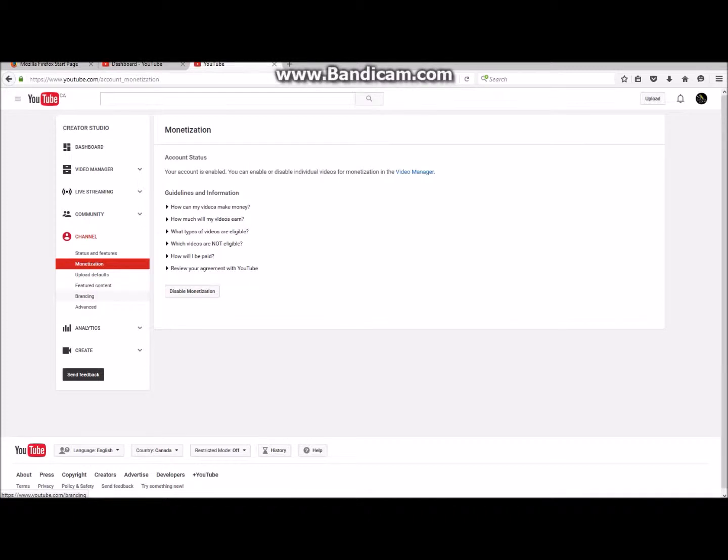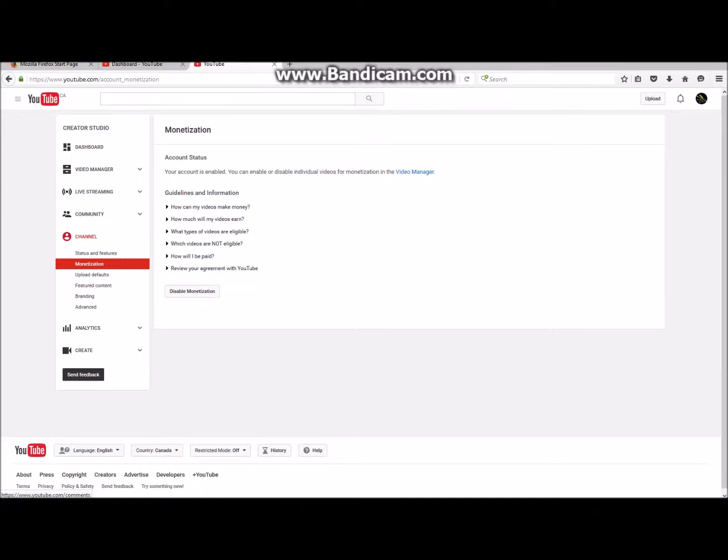And after when you're here, you click monetization under the Status and Features. It will show you questions here. If you have these questions, you just click it like right here, and then you click it back. Yeah, that's to answer your questions.